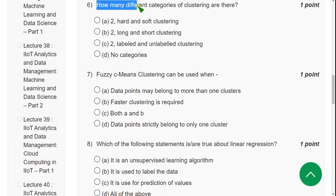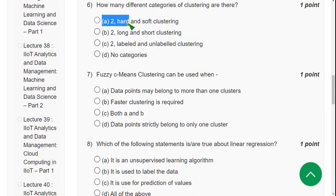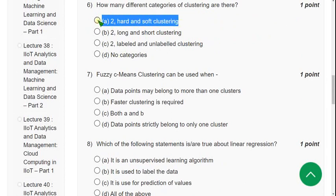Question 6: How many different categories of clustering are there? There are two types of clustering — hard clustering and soft clustering. Mark option A.